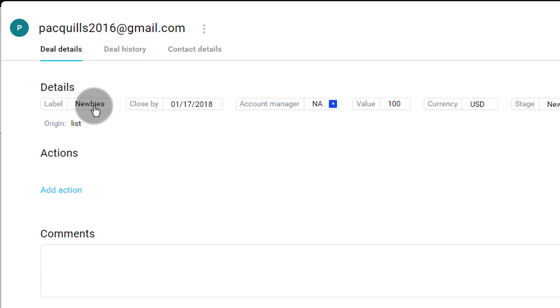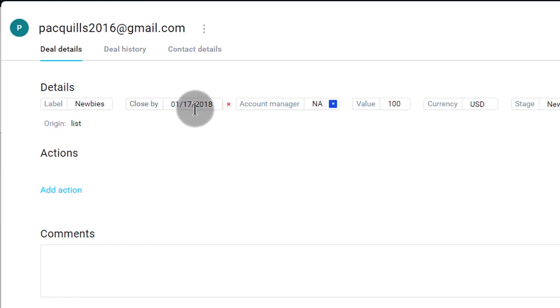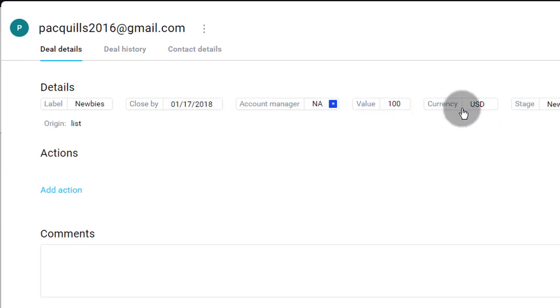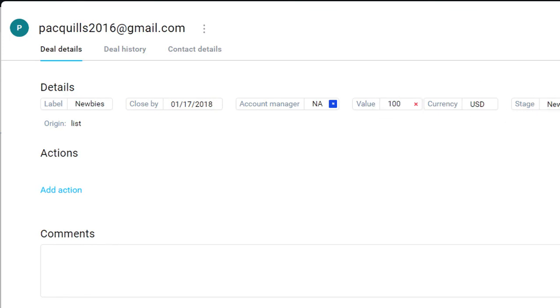So the label, this is a newbie. They're new to my list. That's just a label that I gave. But you can give the label based on your business. And then all this we added. So you can change this here, the value. You can change anything else there. And then another important thing, you can create an action.